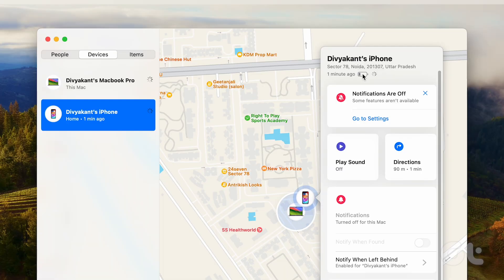Unfortunately, Find My app doesn't show the battery percentage, but even a battery indicator is enough to get an estimate of the remaining battery.